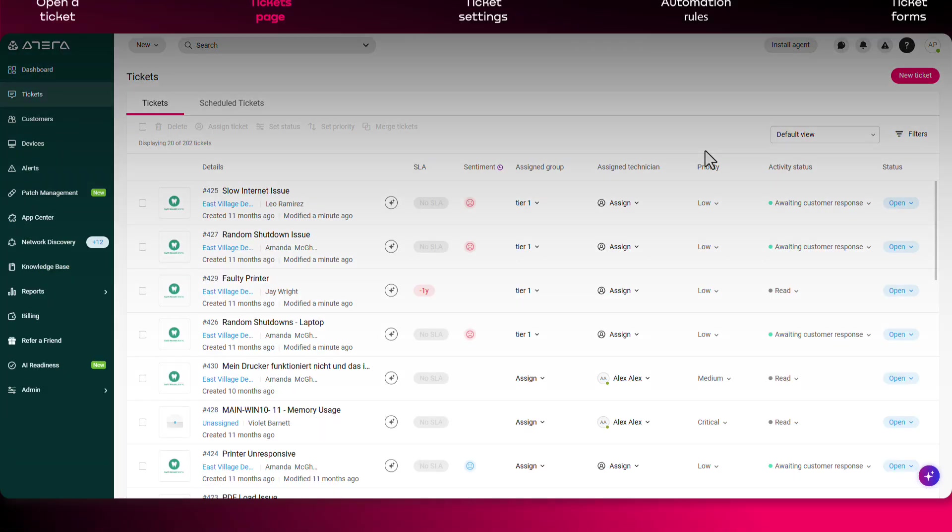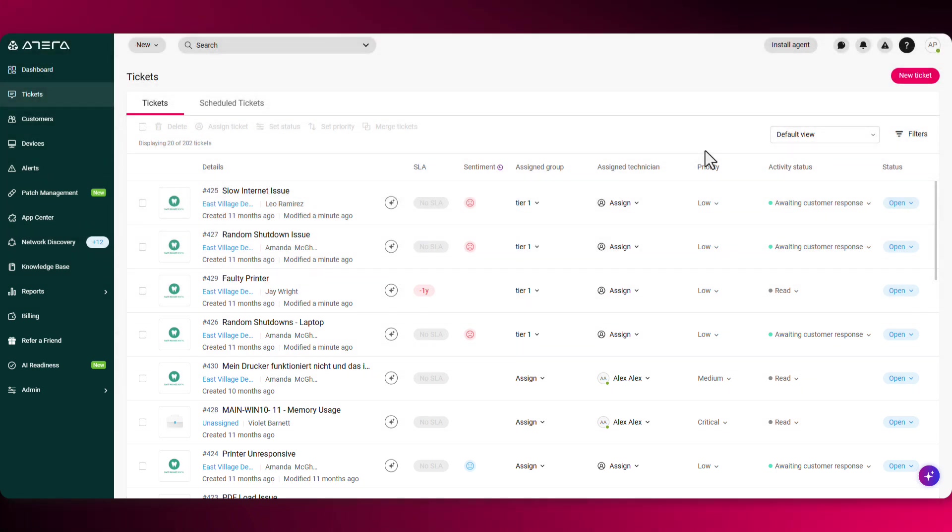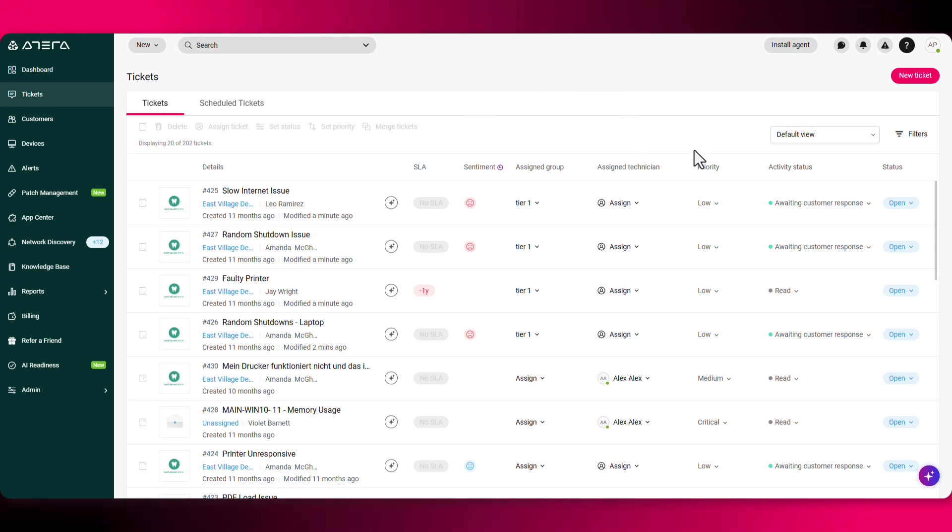Let's take a look at the tickets page. From here, you can get an overview of all the different tickets you have created. You can find the SLA, assigned technician priority, and much more information.